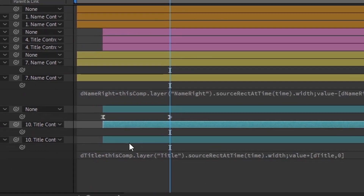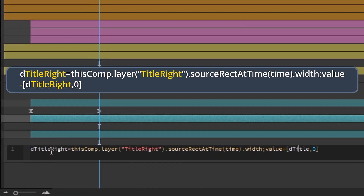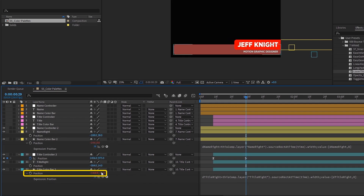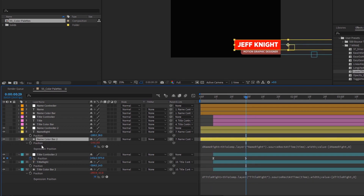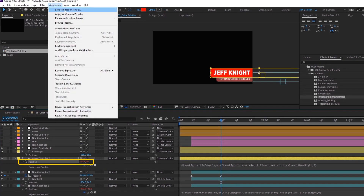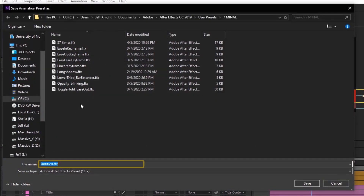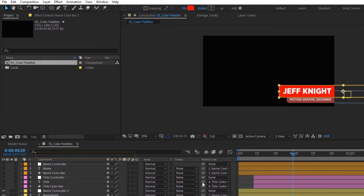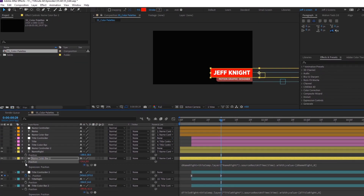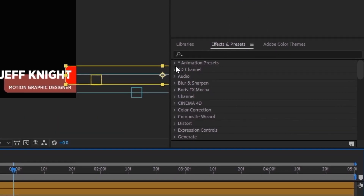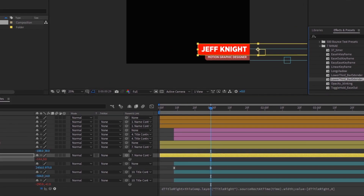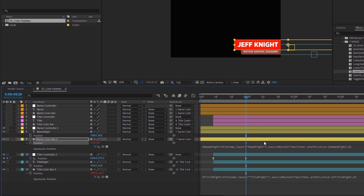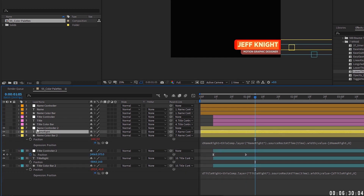For the title bar, change the script to 'title_right' and update all instances, then change plus to minus. Move the bar over and adjust the animation. Click on position and save this as an animation preset too — call it 'Lower Third Bar Extender From Right.' To double-check, remove the script, go to Effects and Presets > User Presets > 7 Minute AE, highlight the layer, double-click 'Lower Third Bar Extender From Right' — it comes on. Now I'll never have to type this script again.